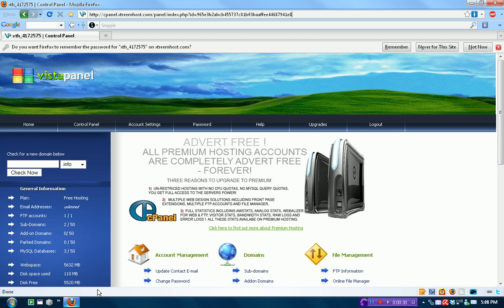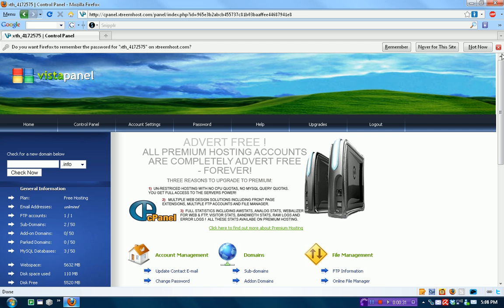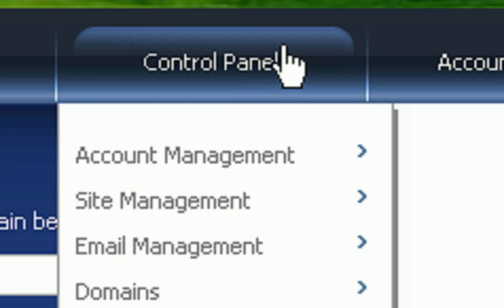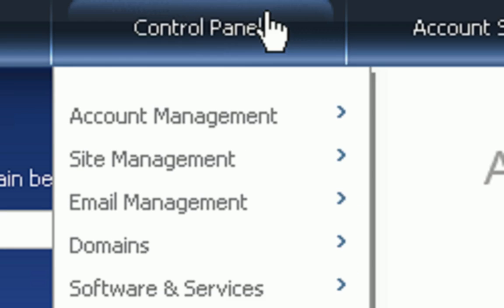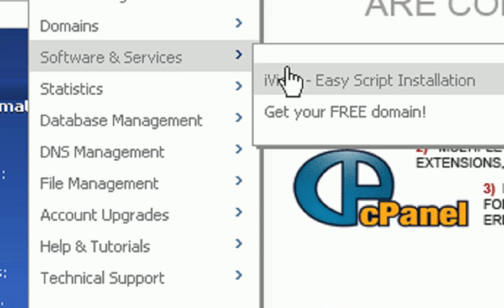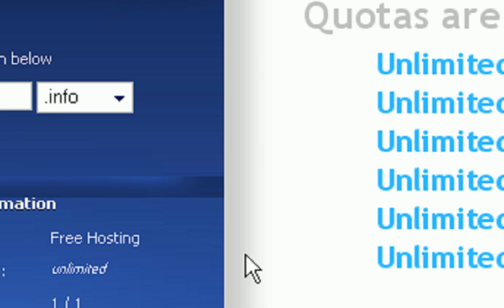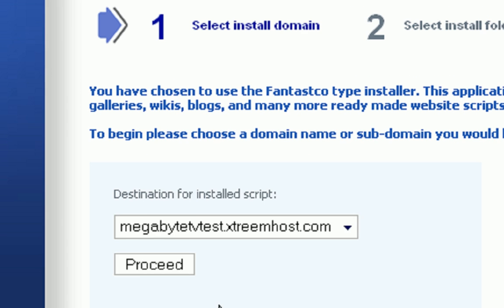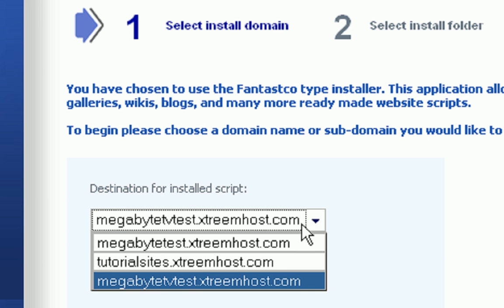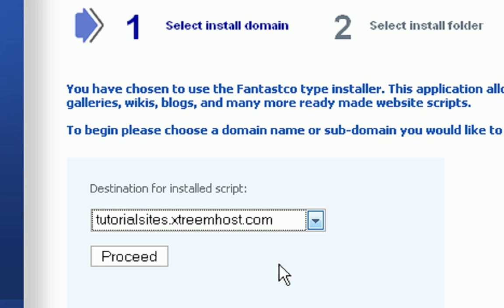First thing you're going to want to do is log into your Vista Control Panel in Extreme Host, which you should have if you followed steps 1 and 2. Then go to Control Panel, Software and Services, and then iVista Easy Script Installation. You'll then select your install domain, my tutorial sites.